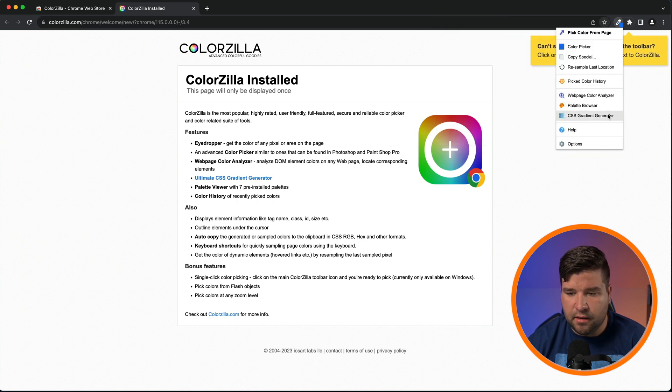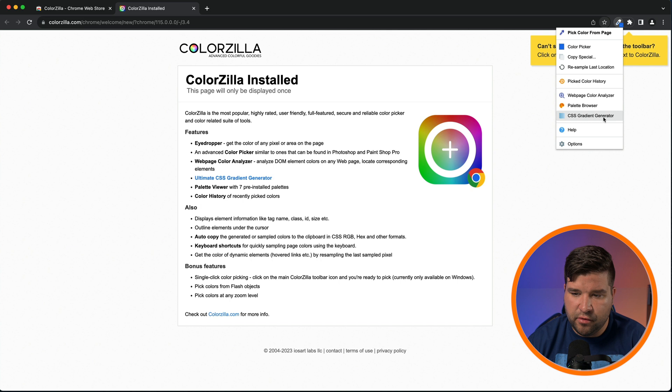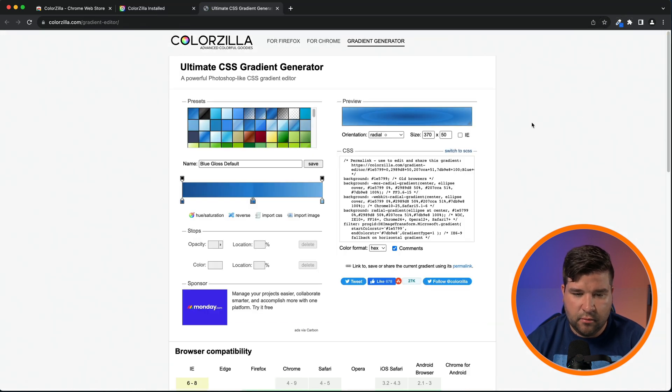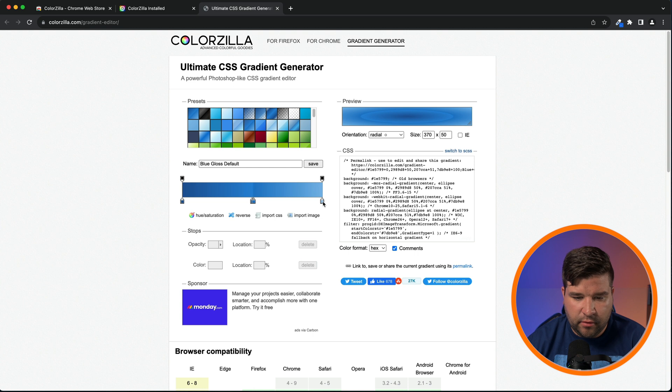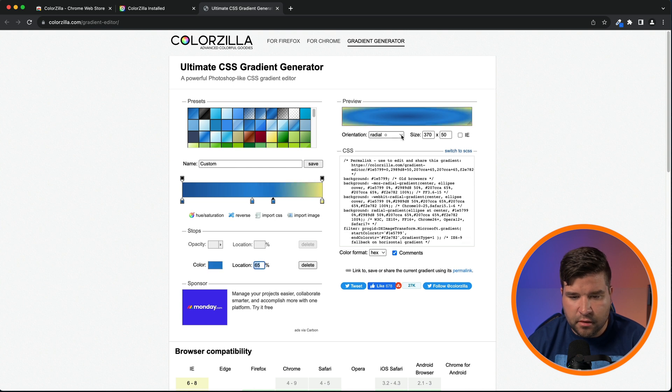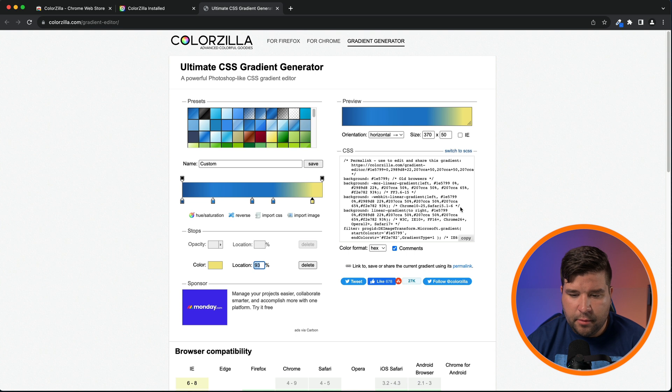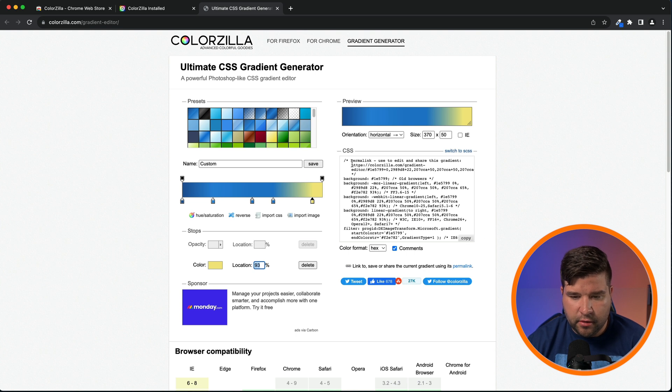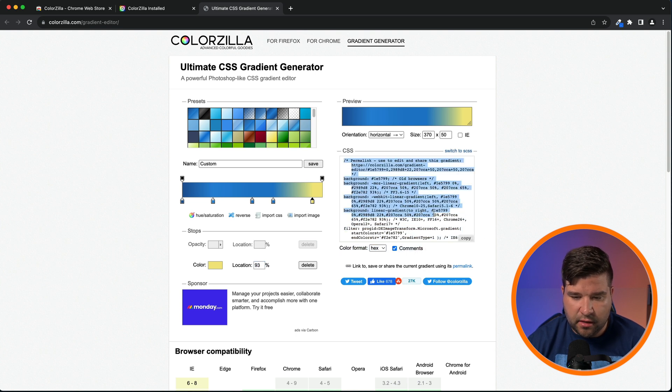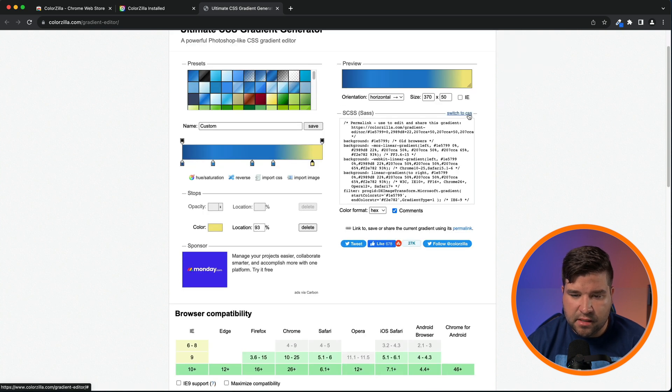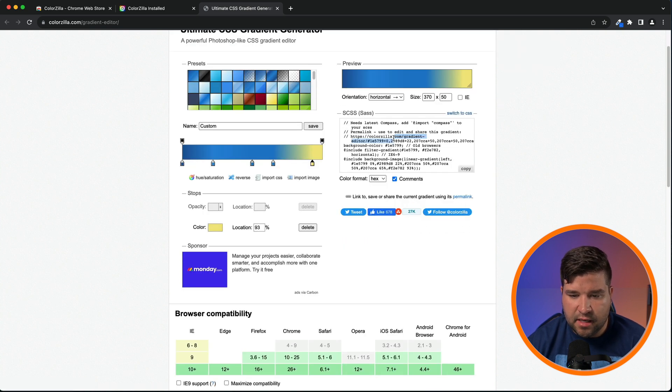The last thing that we'll check out is the CSS gradient generator. If we choose that option, it really just takes you to the Colorzilla webpage and you can define your gradient. You can also specify things like orientation and size. When you're happy with your gradient, you can see that the CSS for that gradient is generated automatically for you. You can also switch to Sass and get the Sass code for that.